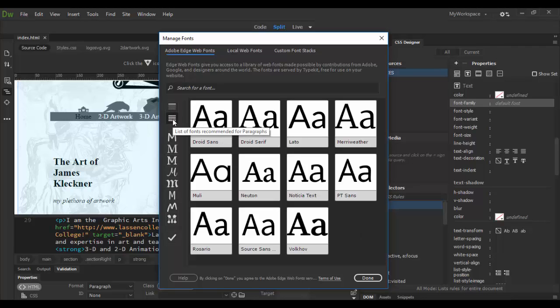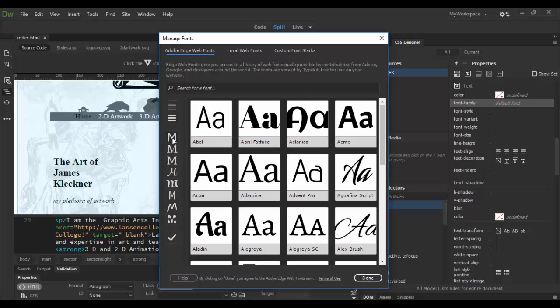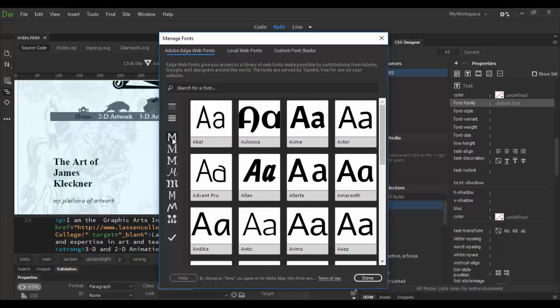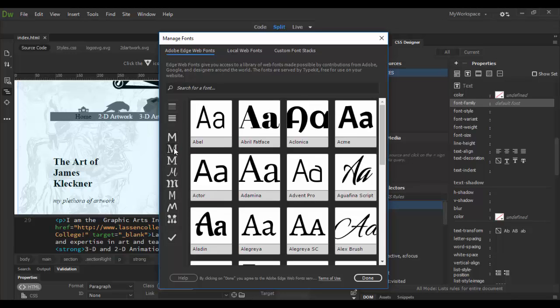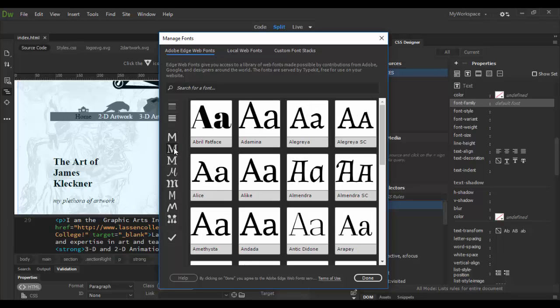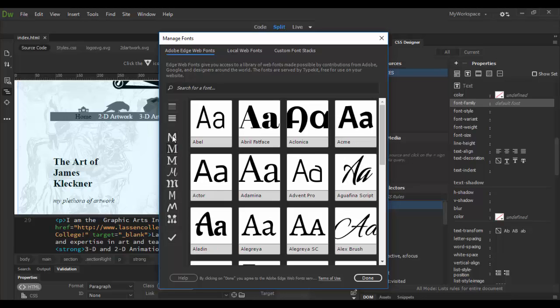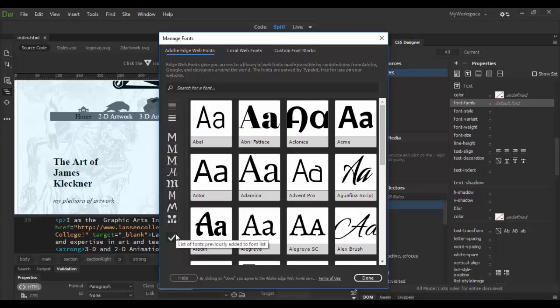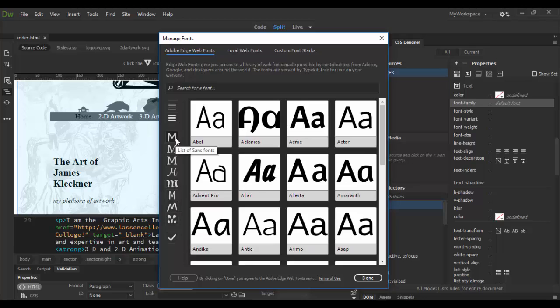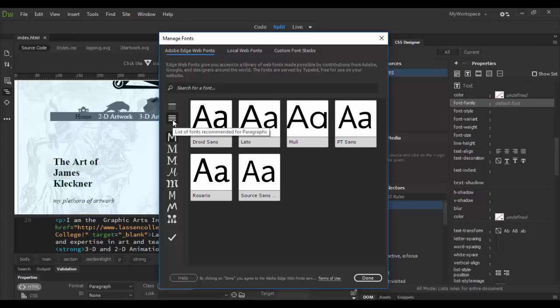You can also search by these guys here—sans fonts here, and list of serif fonts here, just by clicking on these little icons. If you hover over them, they tell you what they are: slab fonts, black letter fonts, and so forth. They can be really cool to try out and see. Let's see if we can find some cool paragraph one. I'm kind of interested in this Rosario. I kind of like the Rosario.